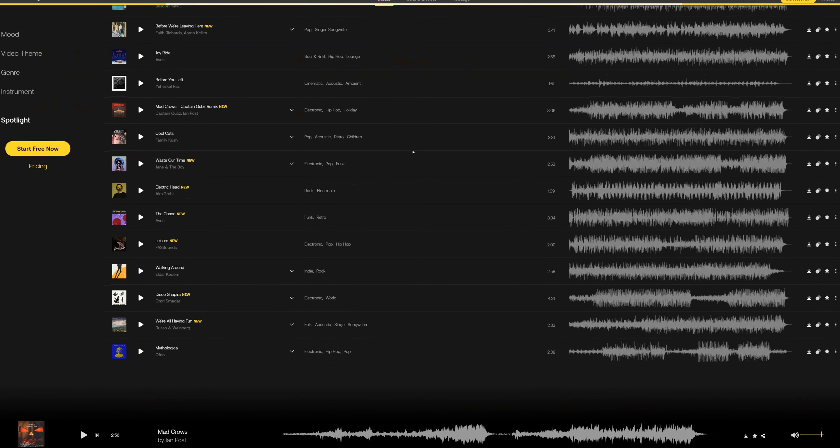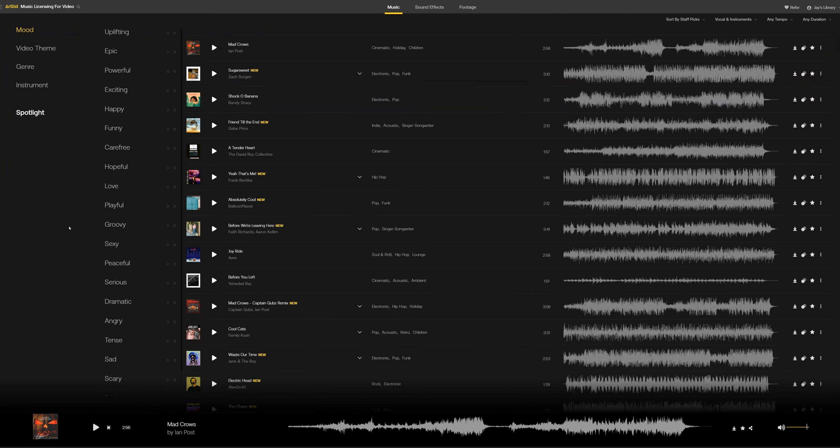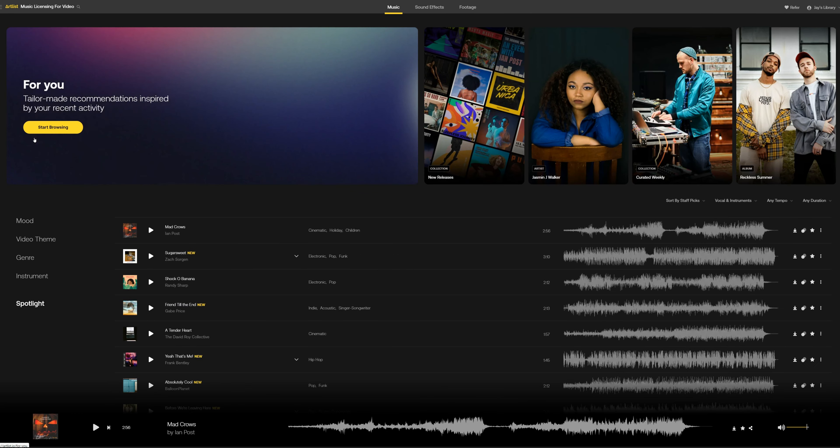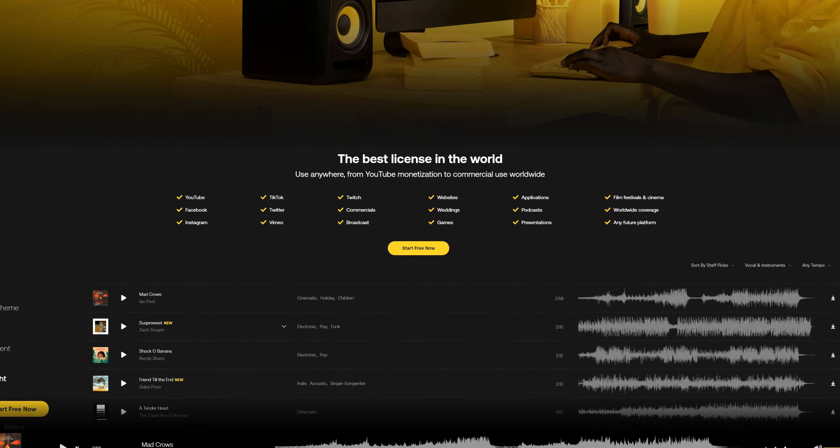That music is from Artlist, who happen to be today's sponsor. Artlist is where I get all of the music and sound effects for my videos. The music and sound effects they have are high quality, with a huge selection and really easy-to-use search functions. They've got a 'For You' page that suggests tracks and categories based on what you've downloaded in the past. Plus they've got their unlimited license — you can use their music and sound effects for personal and professional projects, anywhere, whenever you want, including future platforms. If you sign up using the link in the description, you'll get two free months on your annual subscription — that's 14 months for the price of 12.